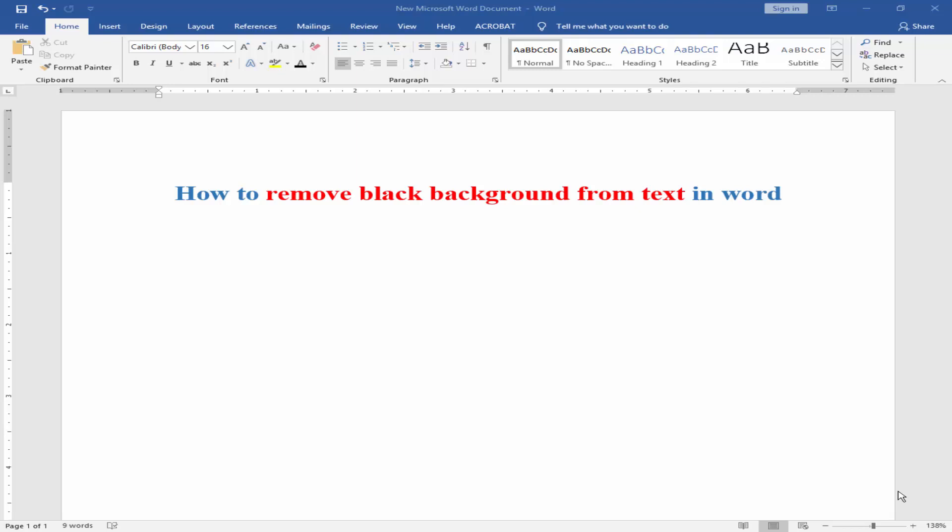Assalamualaikum, hello friends, how are you? Welcome to my channel. In this video I will show you how to remove black background from text in Word.